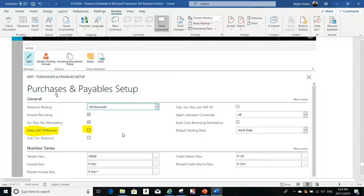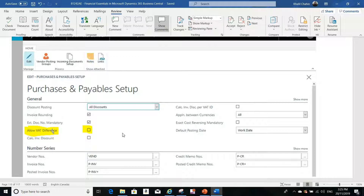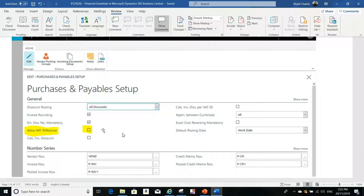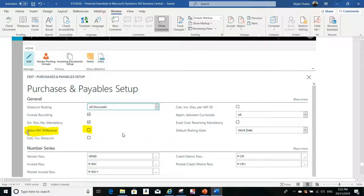The first setup is to go to Purchases and Payables Setup and enable the field called Allow Tax Difference — or Allow VAT Difference depending on your local version. Enabling this field will allow you to change the tax amount on the document. This is step one: enable Allow VAT Difference in Purchases and Payables Setup.